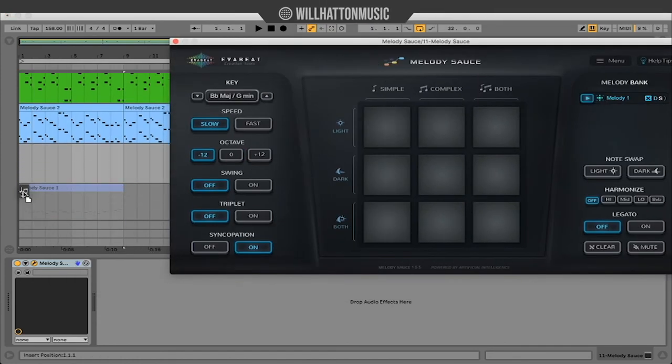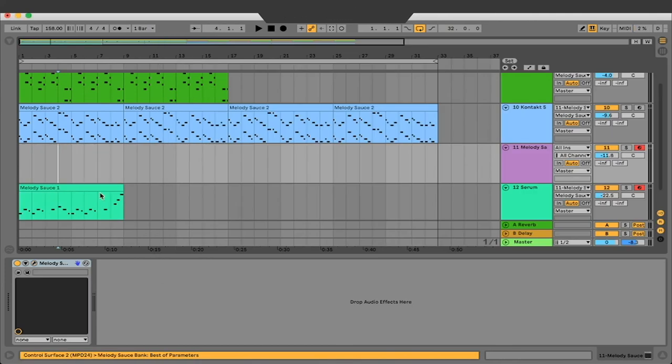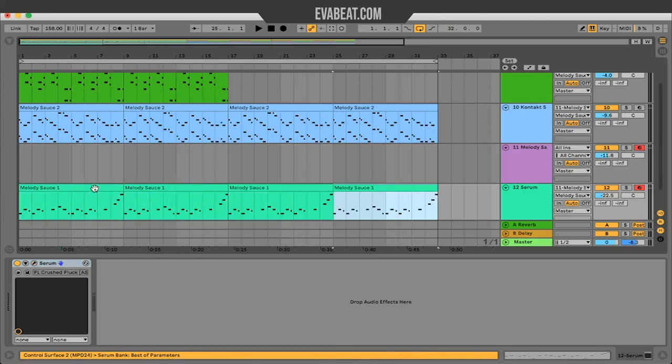Now all that's left to do is add some bass to our track, maybe some extra percussion, risers, and give it a quick mix and we're finished.